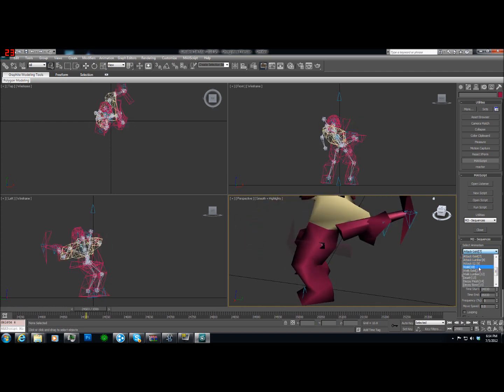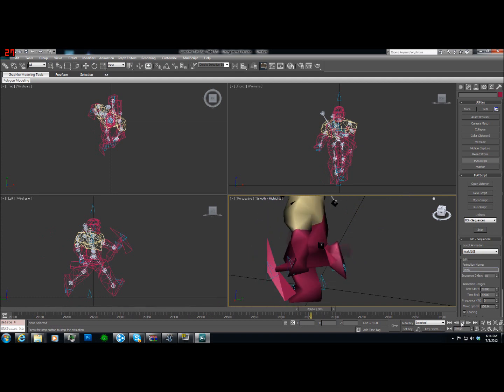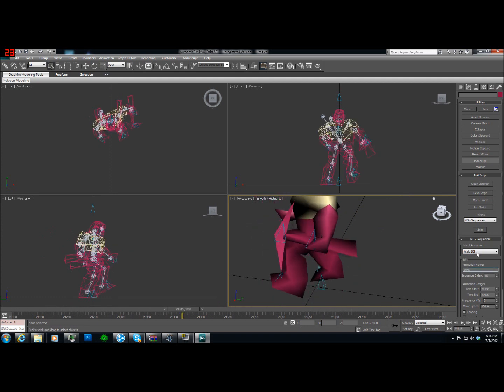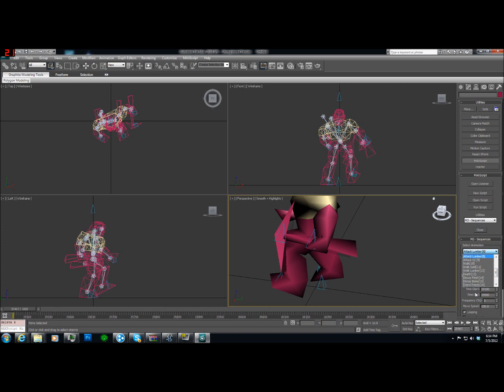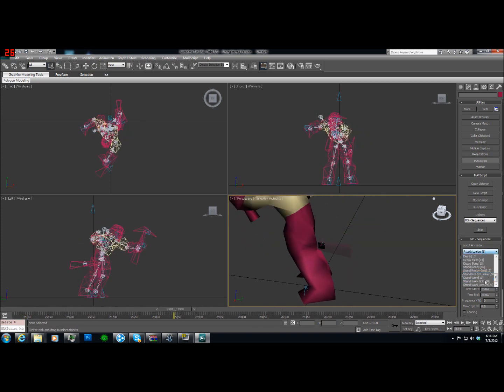Okay. Attack gold. So it's still that one. Walk. Still that one. Let's see. We're going to do attack lumber. Still that one. Alright.